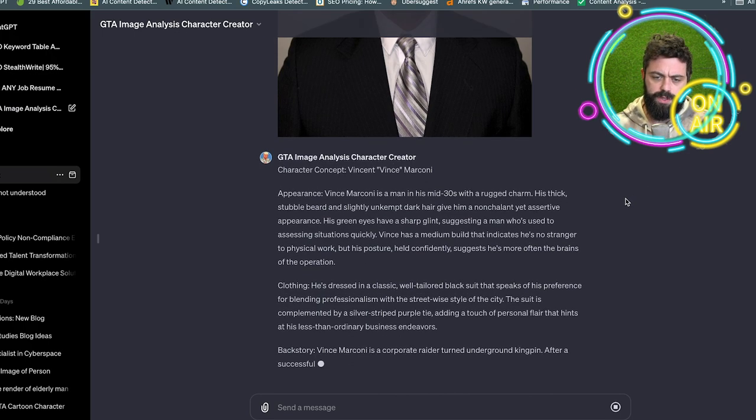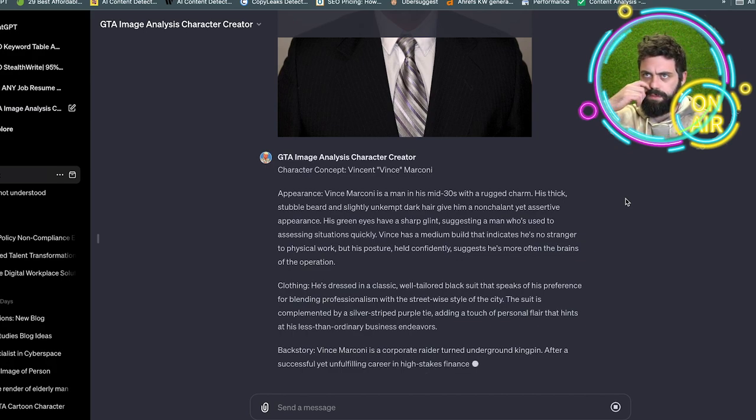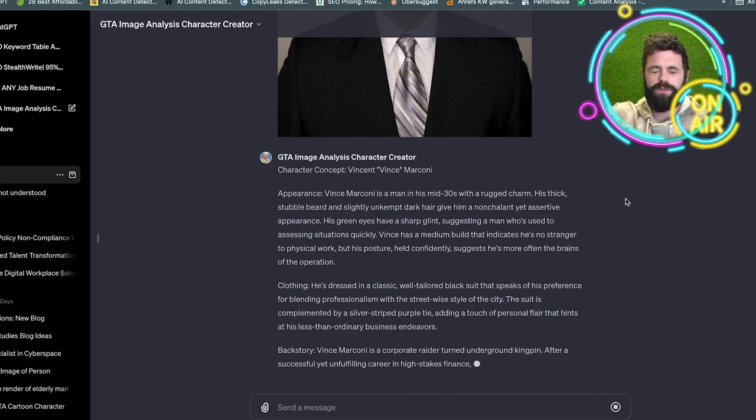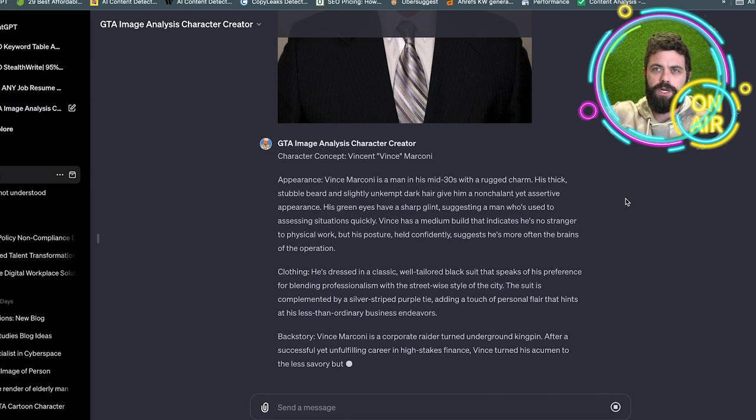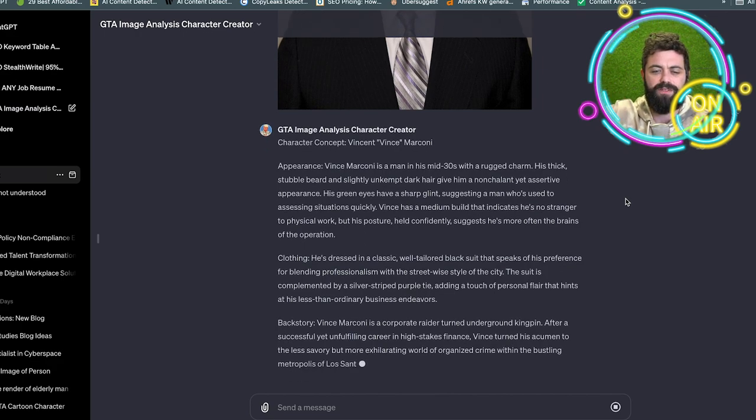So the way that the prompt is set up, as you can see, because it somehow can't directly analyze a photo, but if you tell it to describe the photo to yourself, I specify that. I said to yourself.